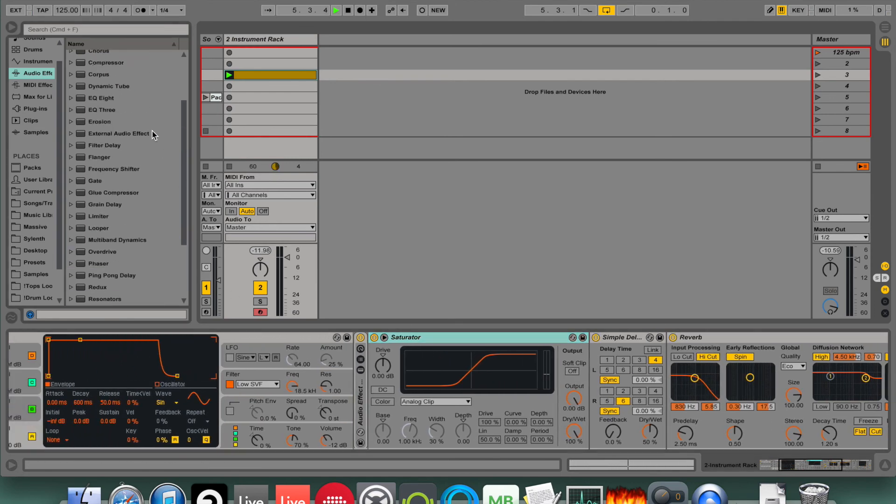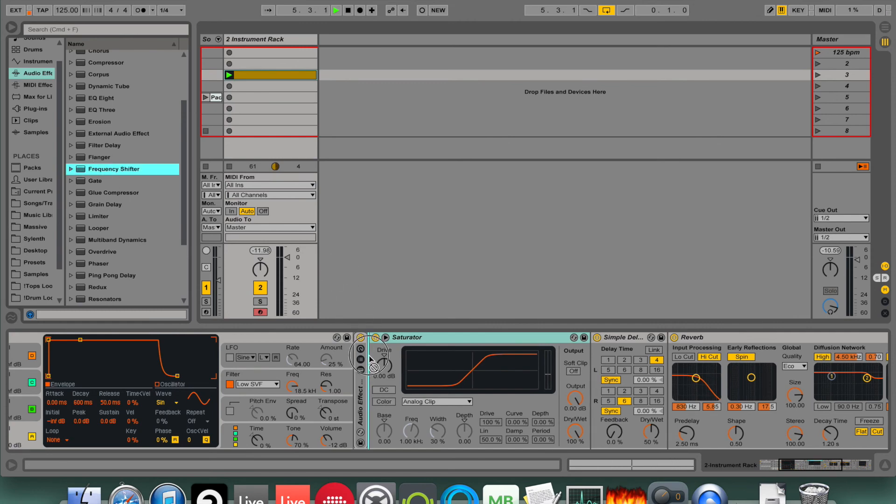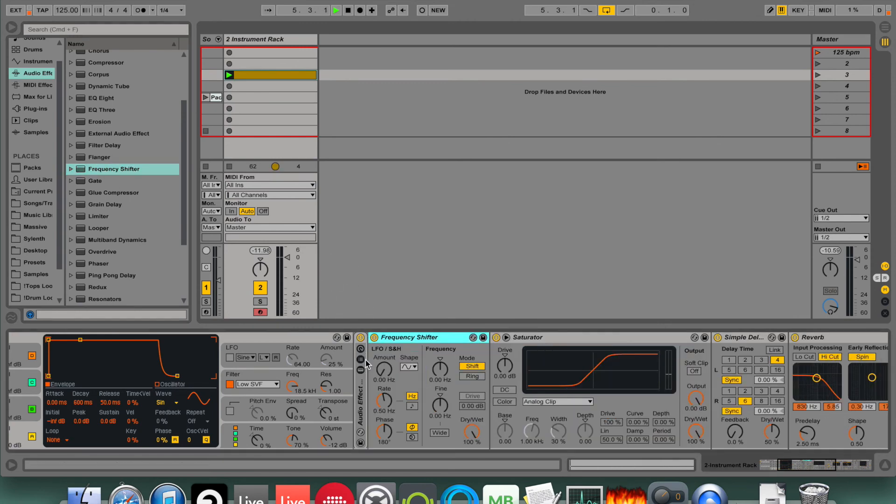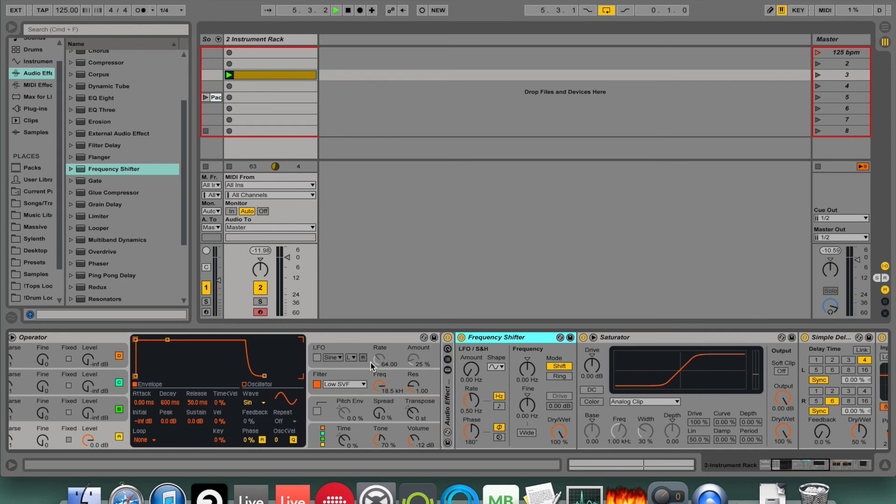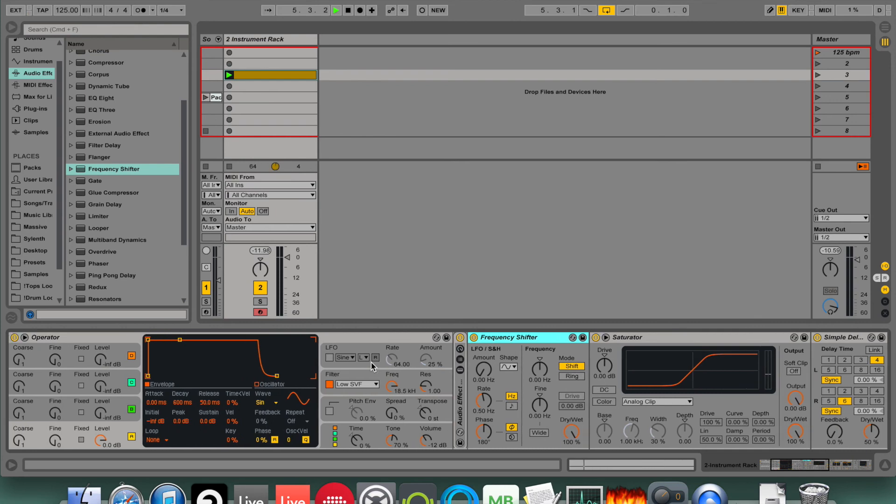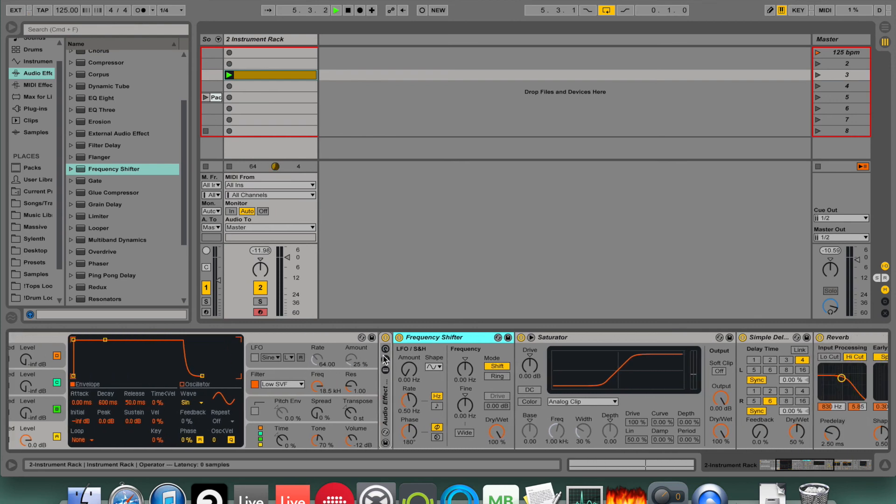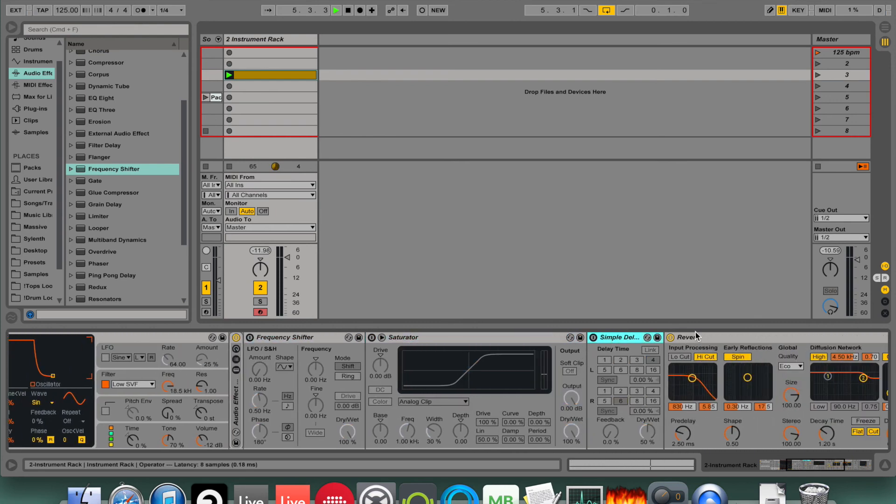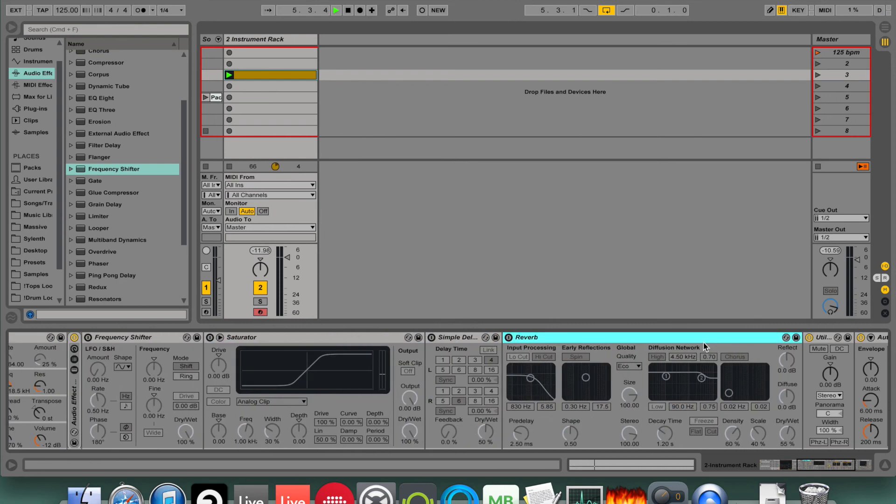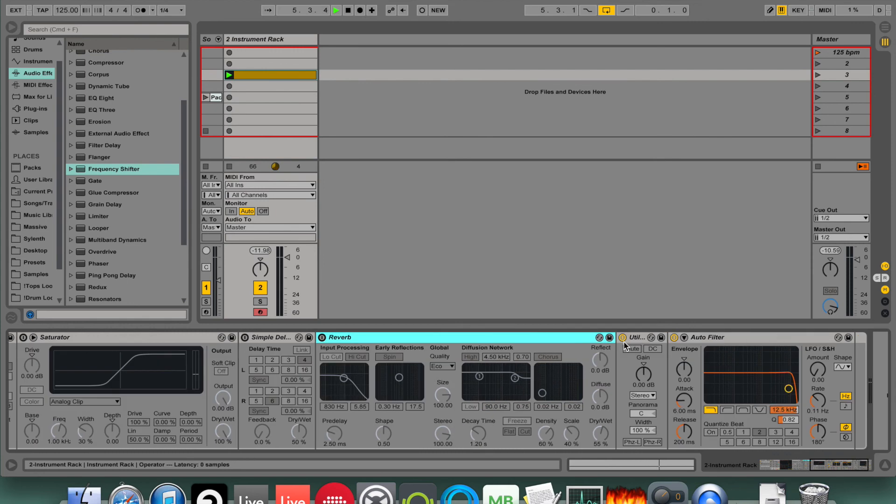And I want a frequency shifter as well. That's about it. I'm going to turn all these off for now and map that operator first.